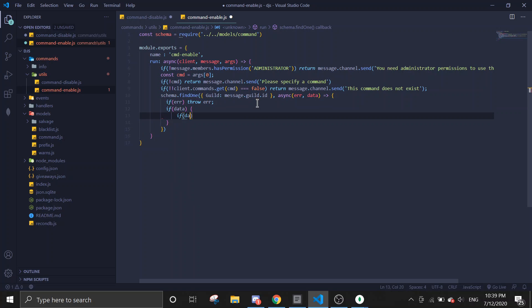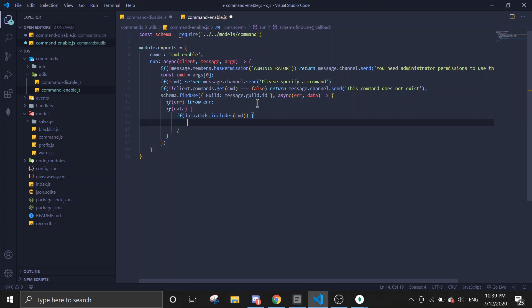First we're going to throw an error if there's an error. If there is data, and if data.commands includes the command — meaning the command has been disabled — we need to handle re-enabling it.